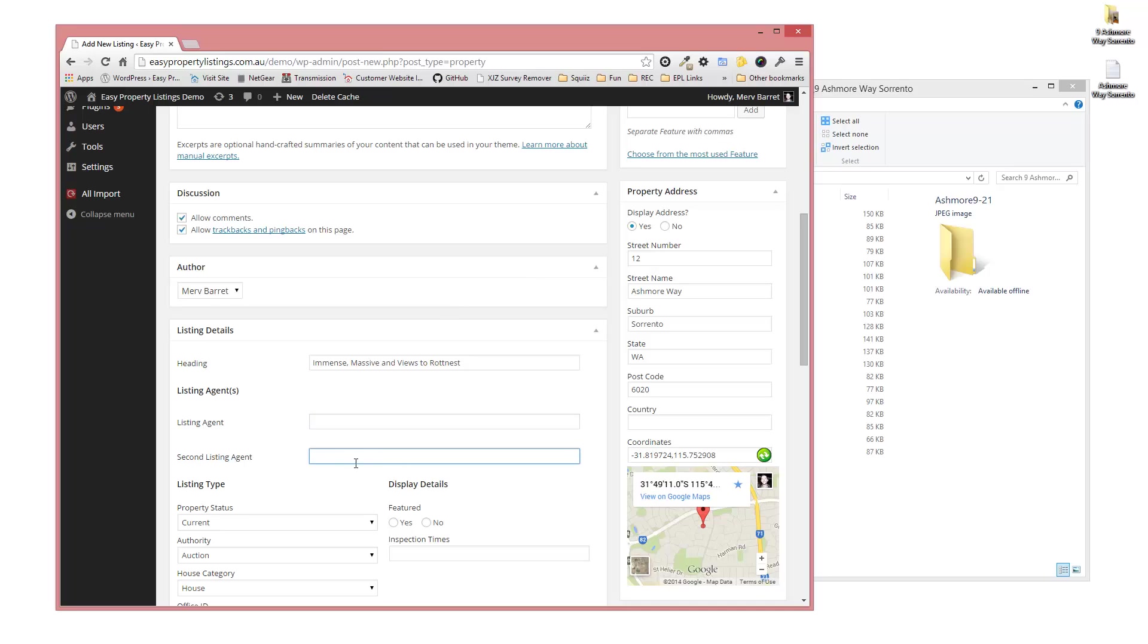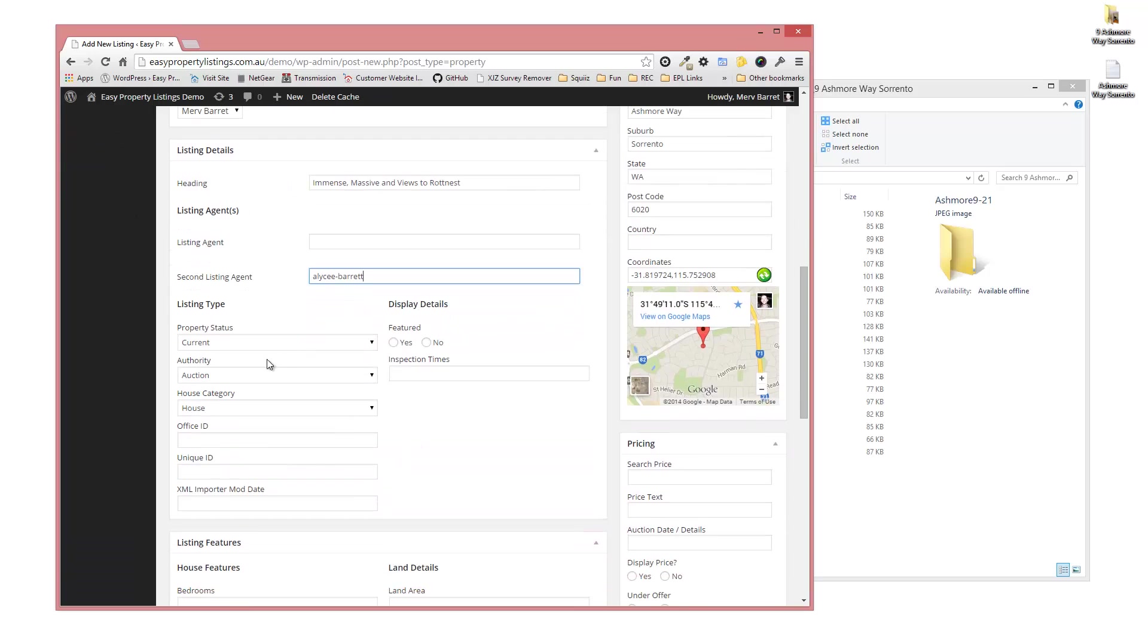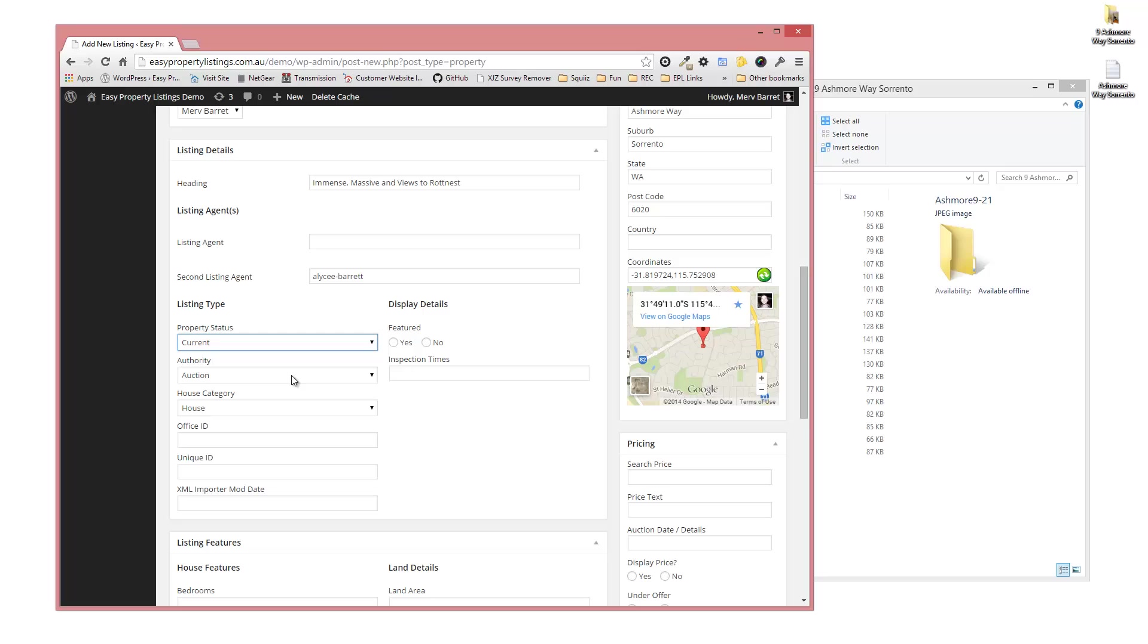If you have a second agent particularly dealing with this property, you'd put their user ID name in there, usually with a hyphen, so you can try Barrett. But they must have an account in WordPress in order for them to display. Next we're going to choose the property status. So this is a current property.